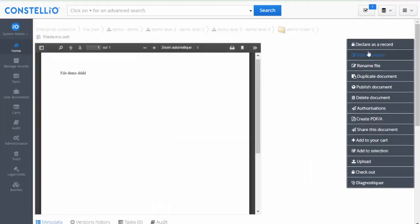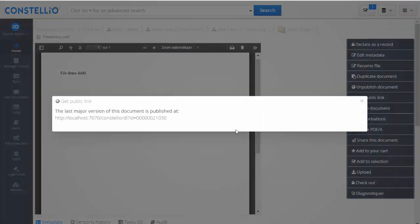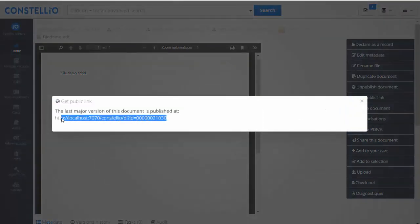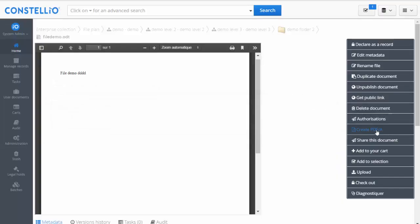At the document level, you can declare a document as a record, modify its metadata, duplicate it, or publish it. Publishing works like a drop box — you get a public link to share with people outside the organization. You can also build a PDF/A (we generate PDF/A-1a), share the document, add it to a card, add it to a selection, upload, or check out.